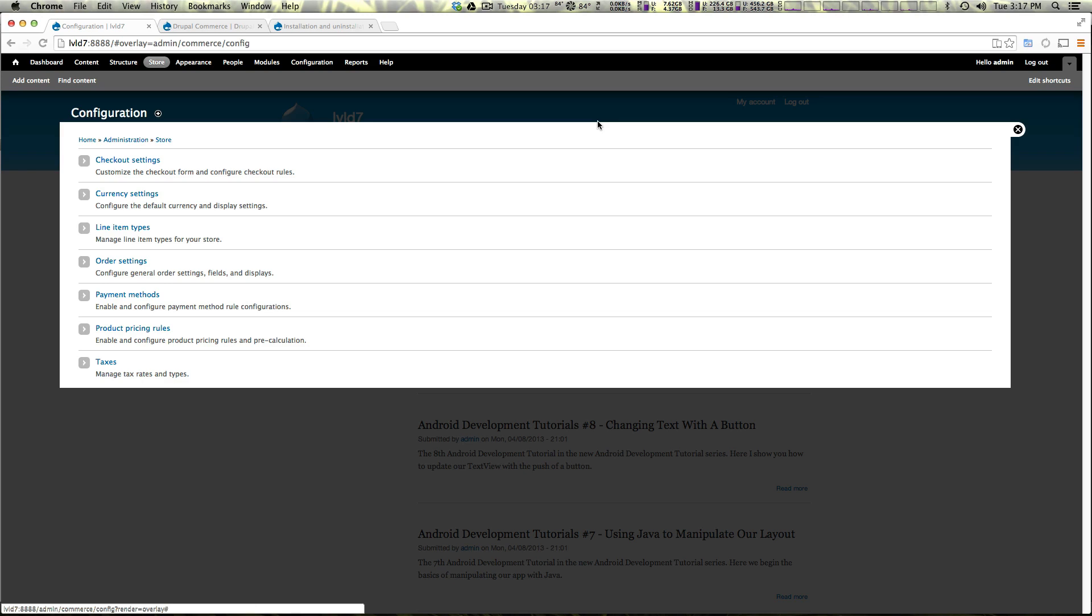So we now have Drupal Commerce installed on our site and we have this up and running. That's excellent. In the next video we're going to be creating our first product and explaining how a product in Drupal Commerce exists and what that means for your store.